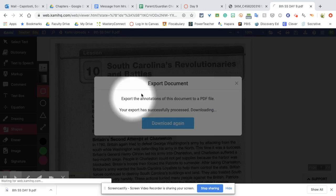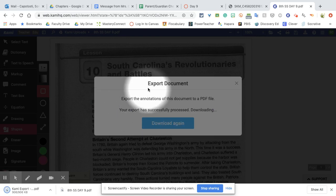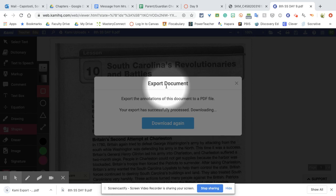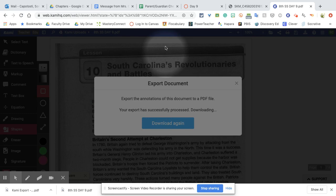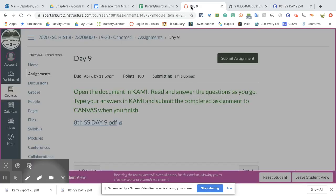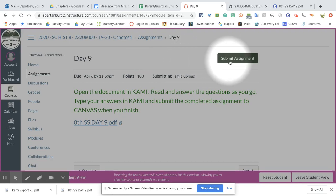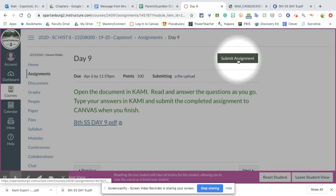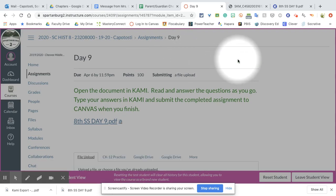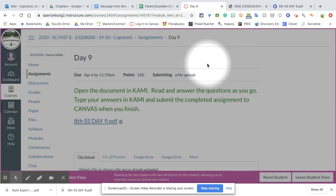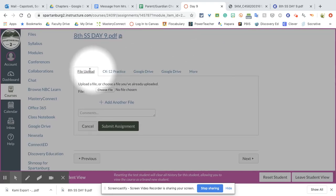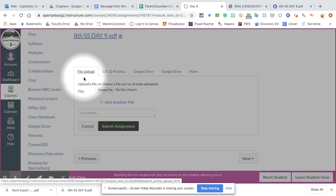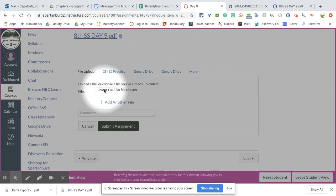Now while that is processing, it just says export document. You don't need to do anything else on this KAMI page. Go back to the Canvas assignment and when you get there, you're going to click submit assignment and come down. You'll see file upload. You're going to choose the file.